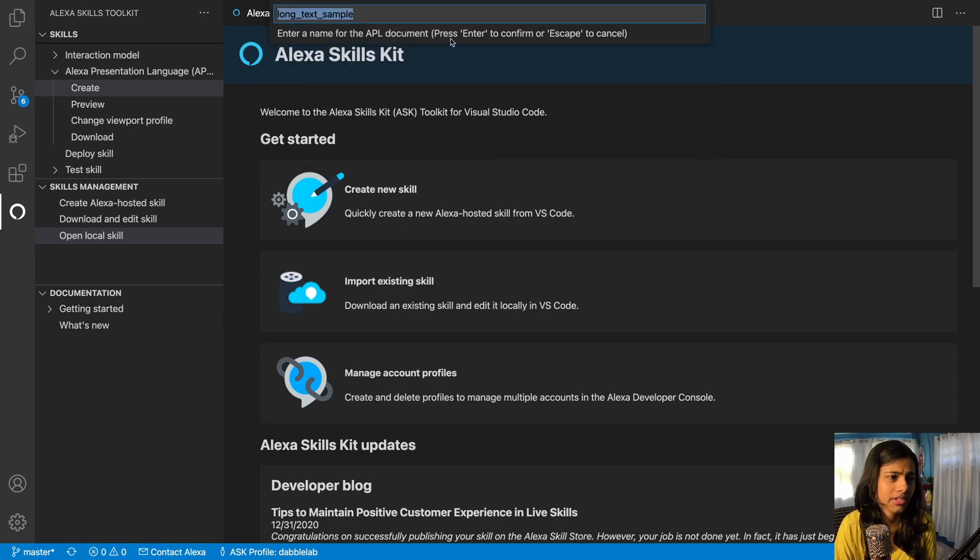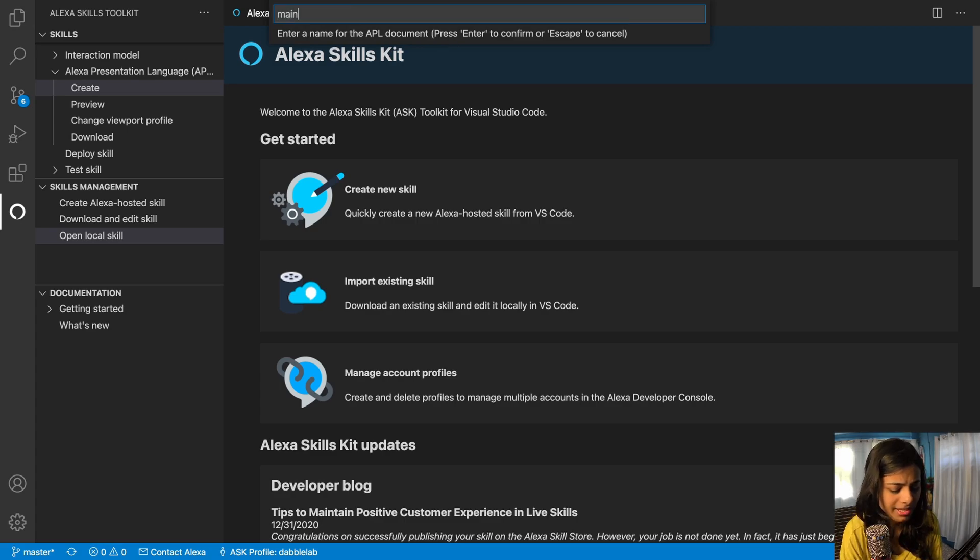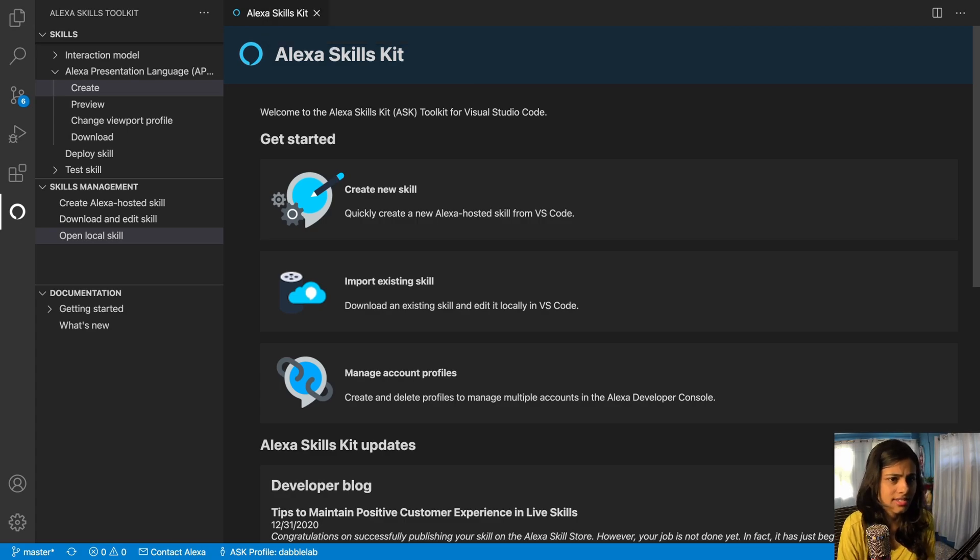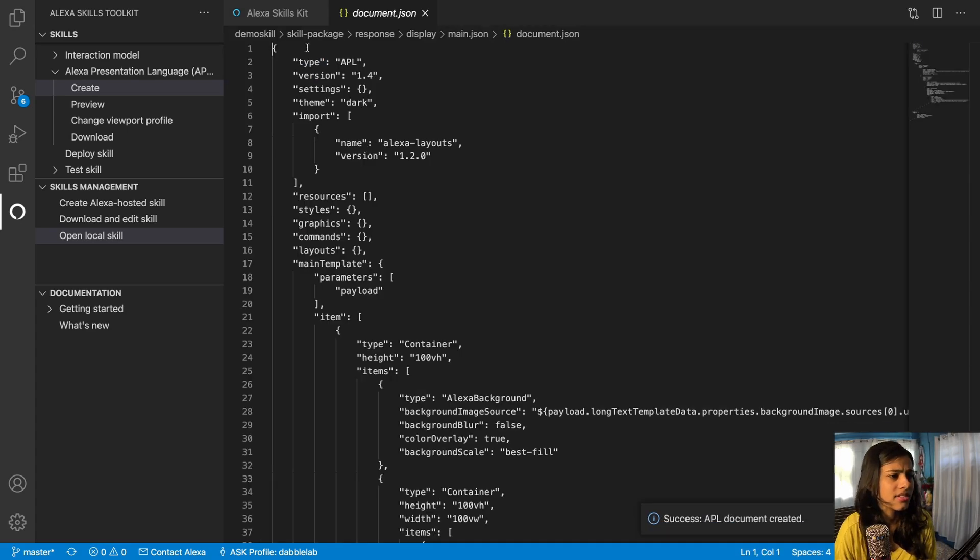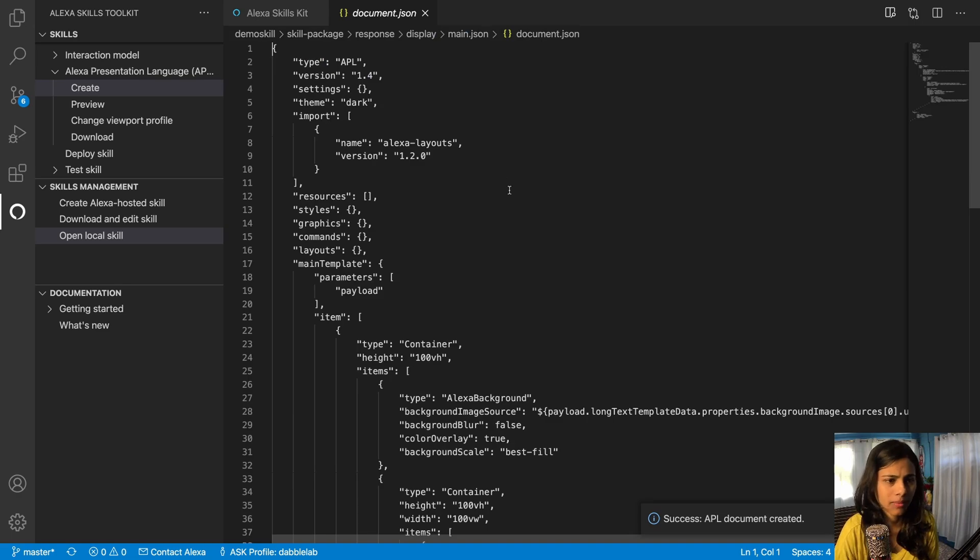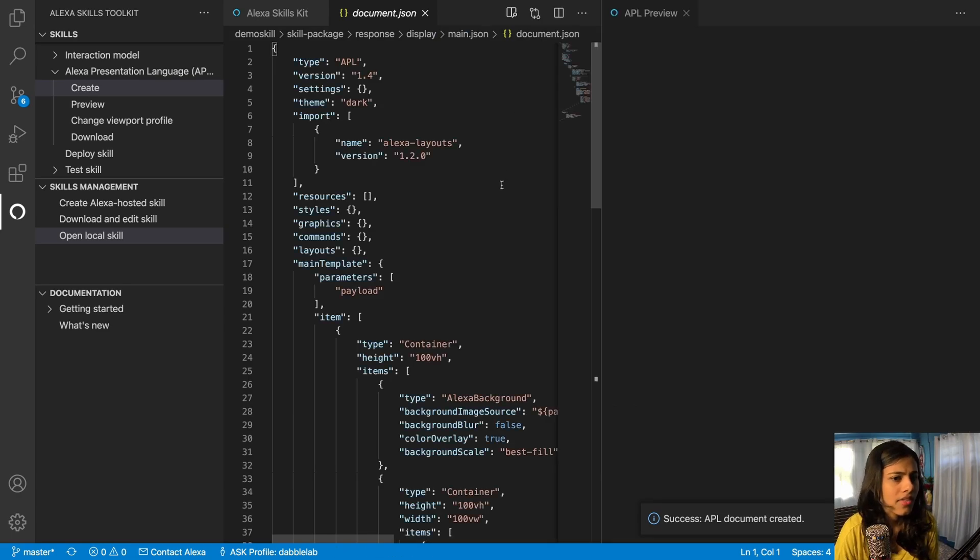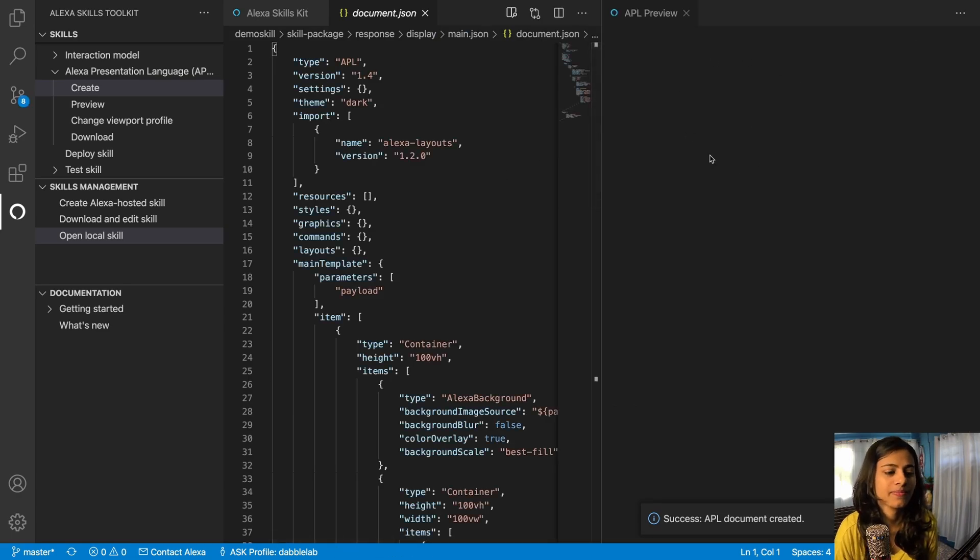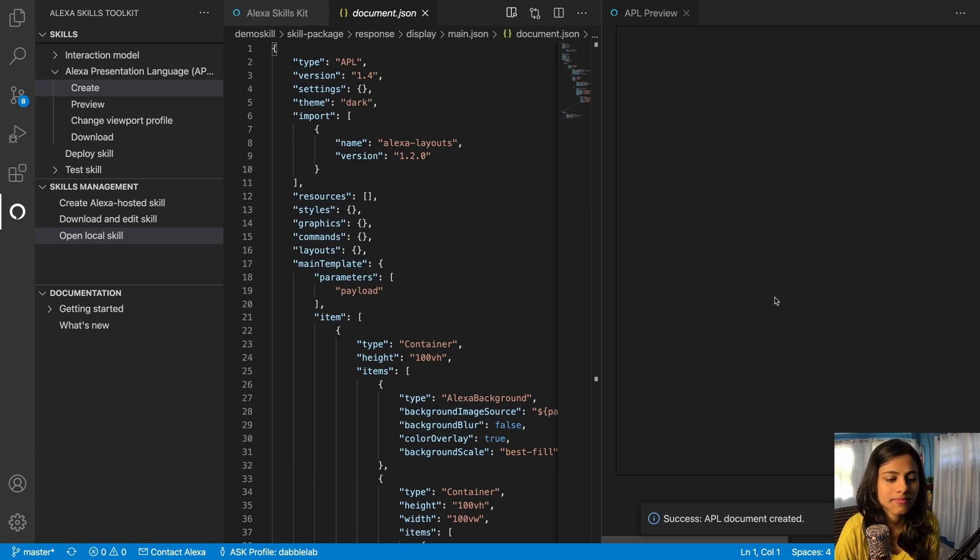Long text example. So I want to rename it, let's say main.json, and then this is going to open up. Now I would get the preview in here. This would take some time, just a few more seconds.